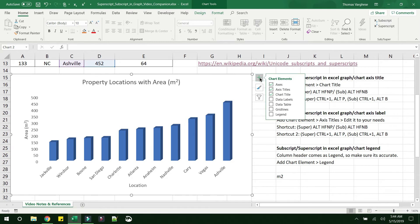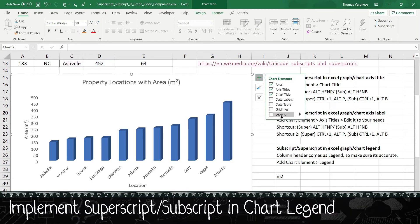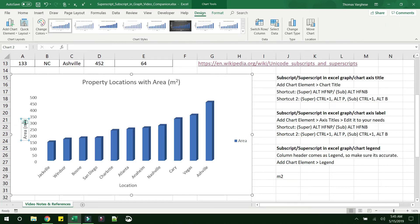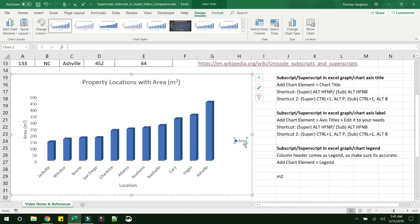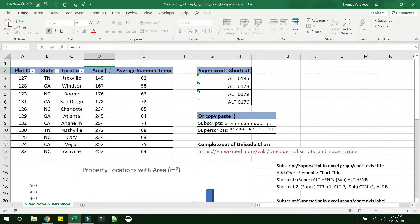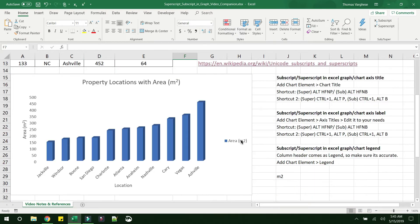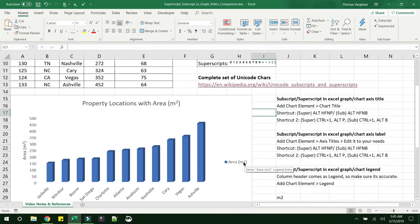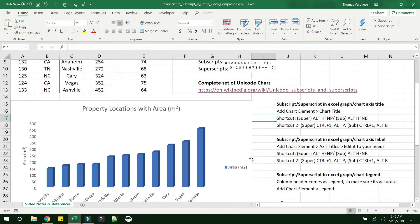The third place where you may need a superscript or subscript is in the legend. Unlike the chart title and axis title, the legend is not directly editable. The legend reflects the column header, so the column header must carry the exact value you want shown in the legend. Once you edit the column header to show meter squared, it appears in the legend accordingly.